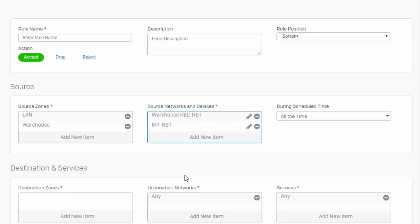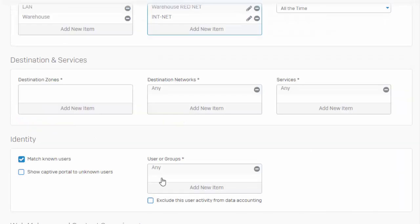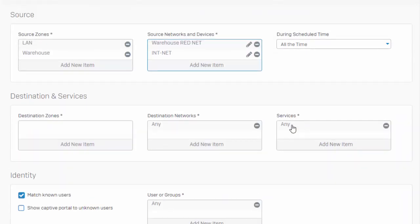Defining our source networks and/or users is determining the who. Over here under our Services is what's going to allow us to determine the what — so what is it that we're permitting? And up here under our scheduled time defines the when — when are we implementing this policy? And because we're looking at GeoIP filtering, in most cases we're going to be enforcing this policy all the time. And lastly, our where.